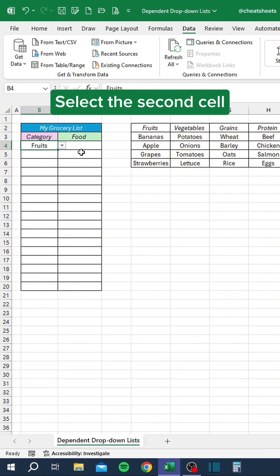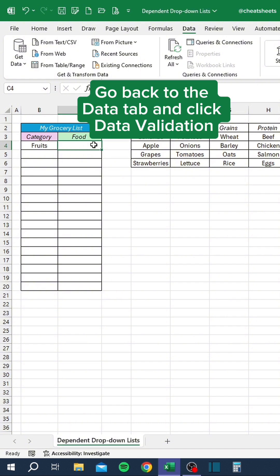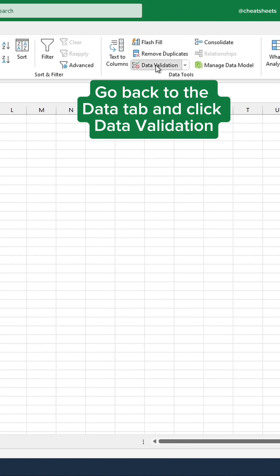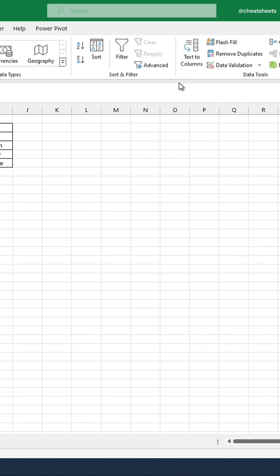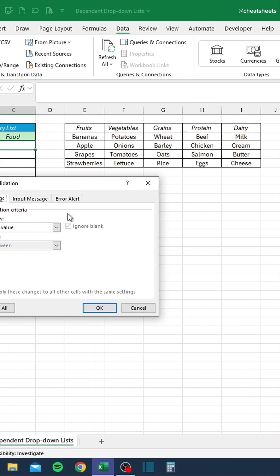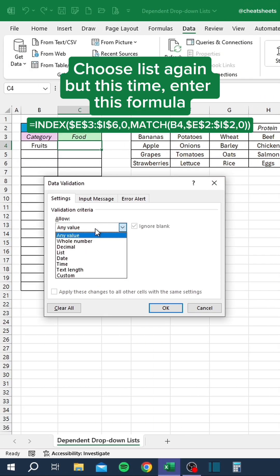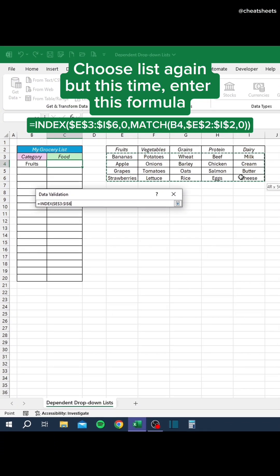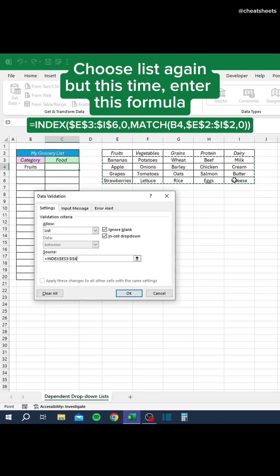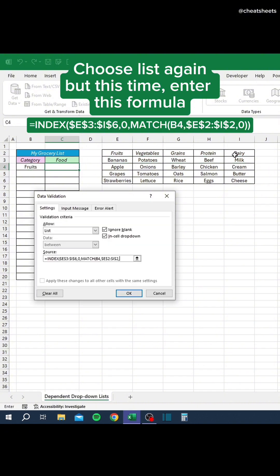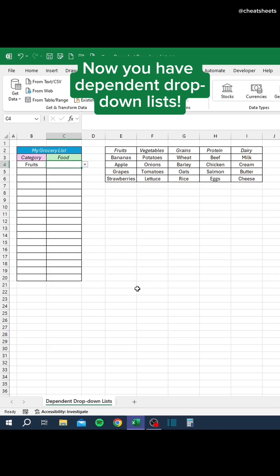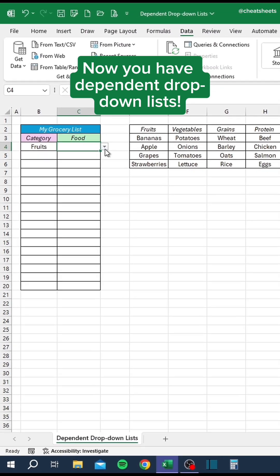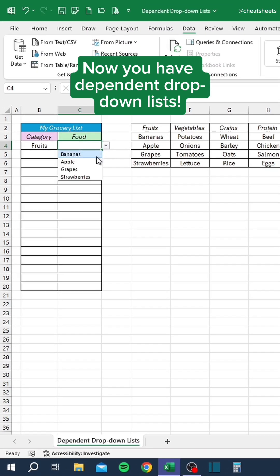Select the second cell. Go back to the Data tab and click Data Validation. Choose List again, but this time, enter this formula. Now you have dependent drop-down lists.